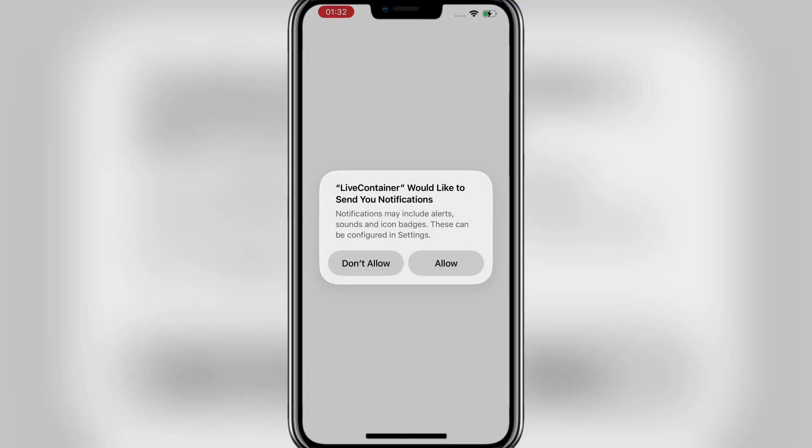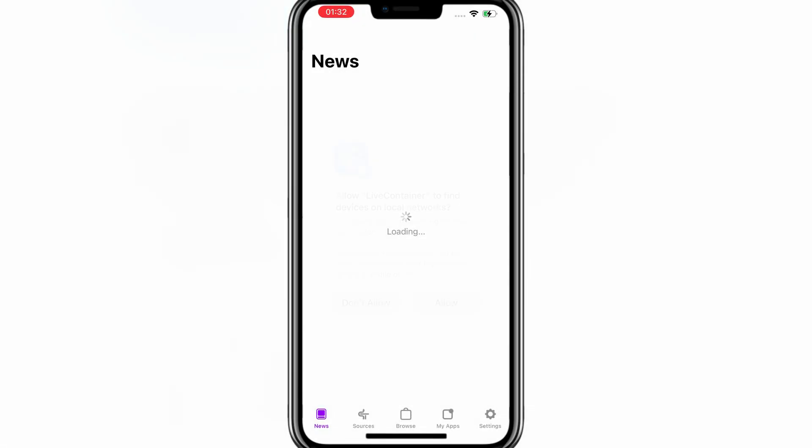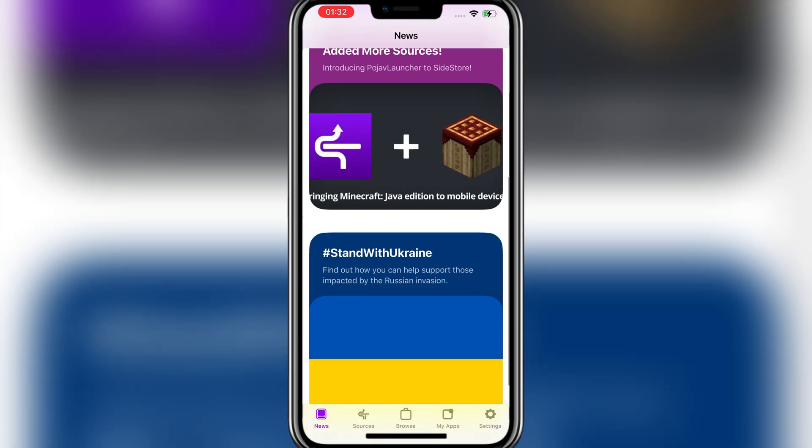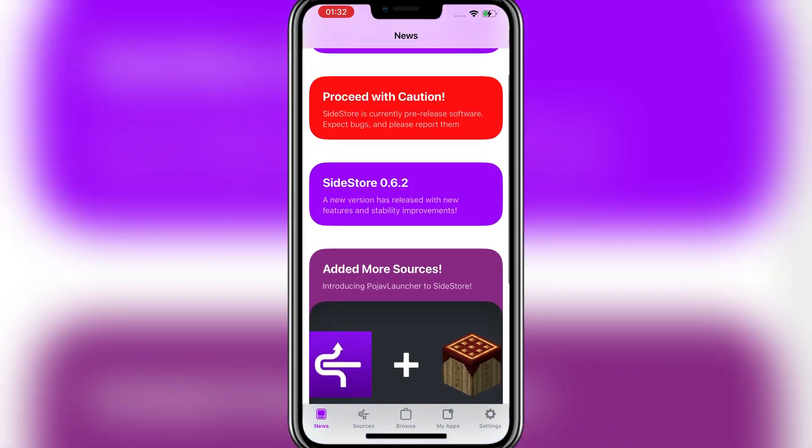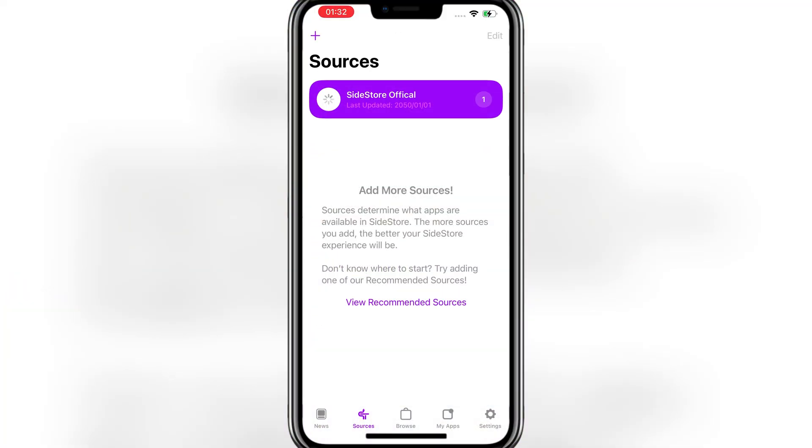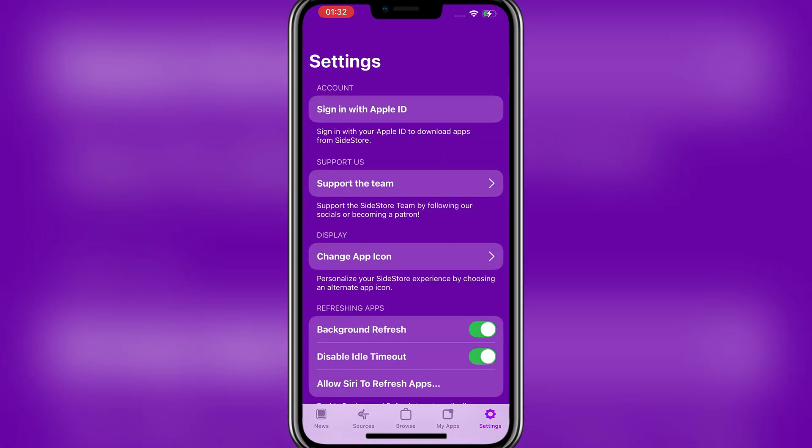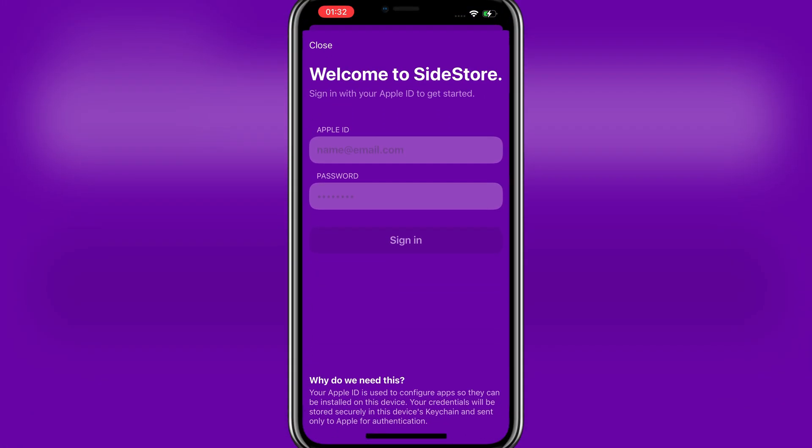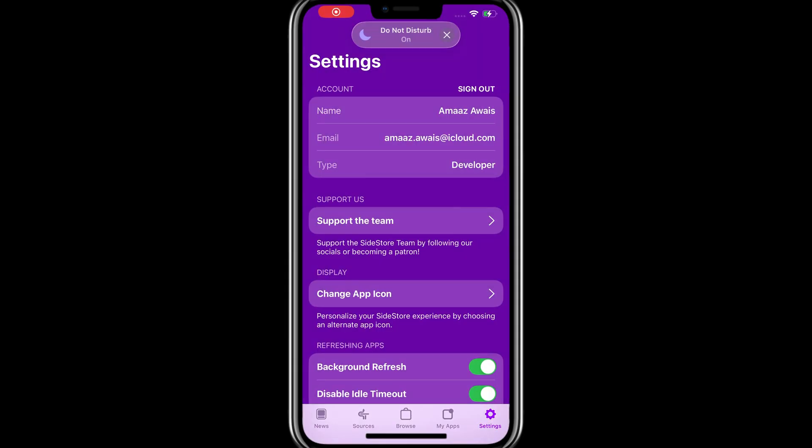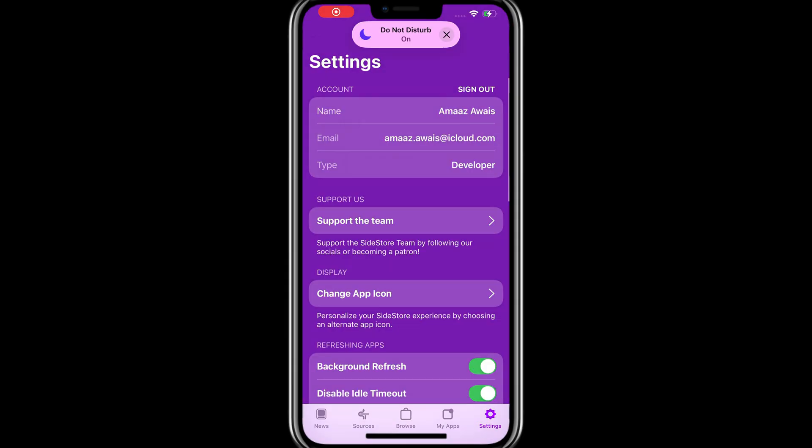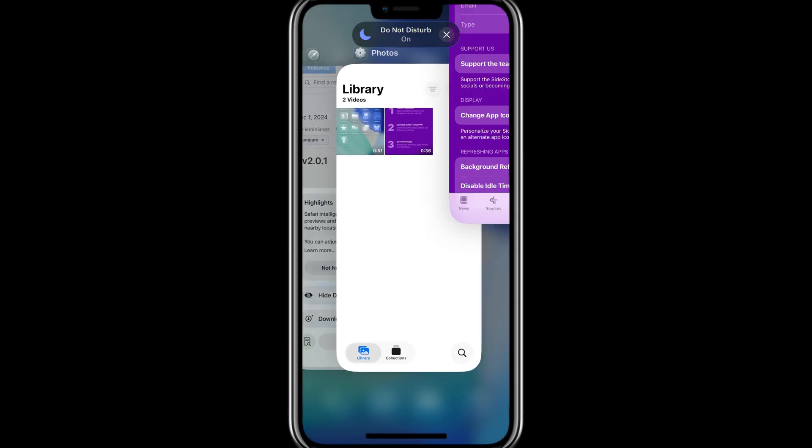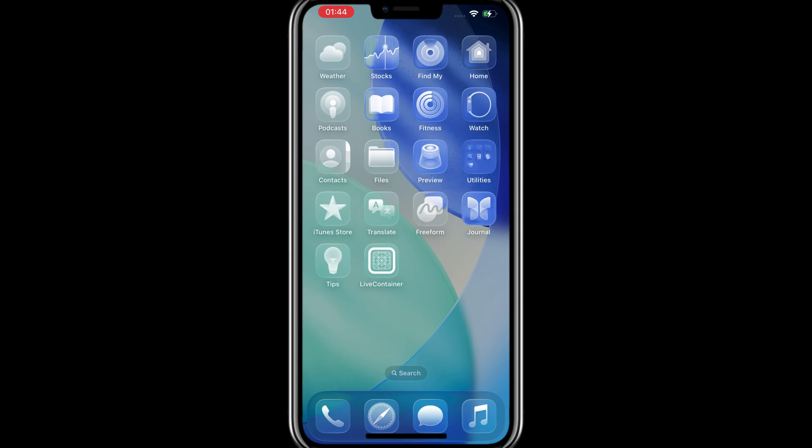Now hit allow on all of them. Then go to settings and log in with your Apple ID. Once done, close it and then open it again.